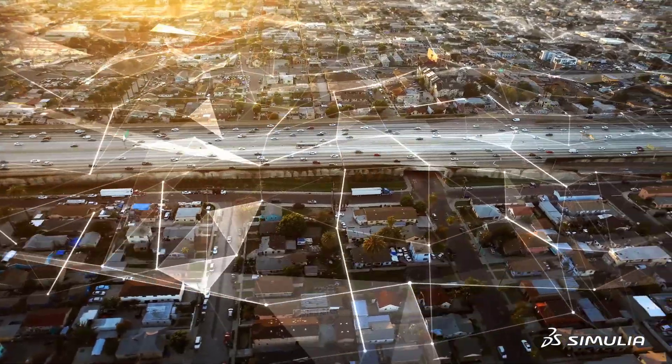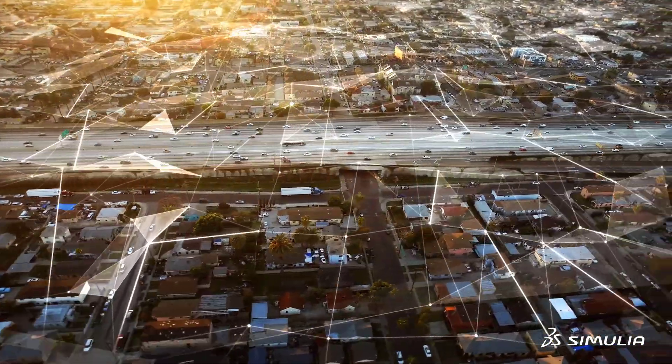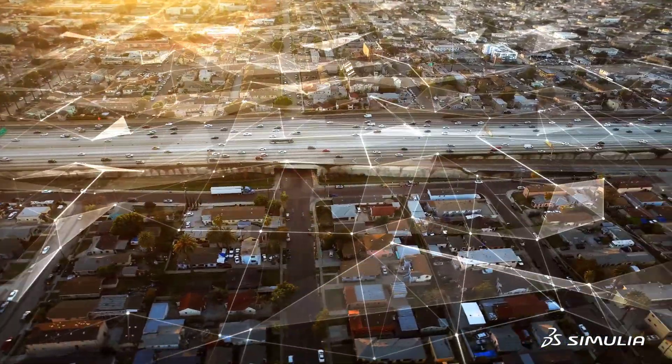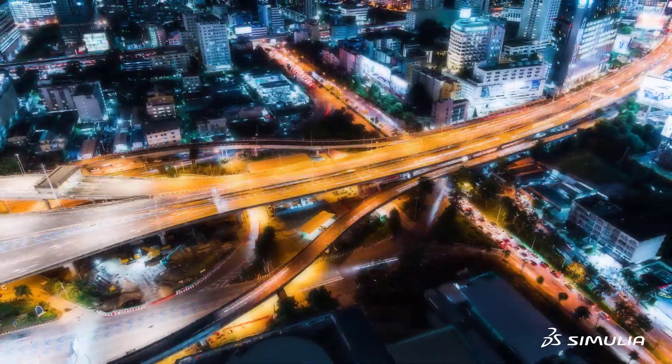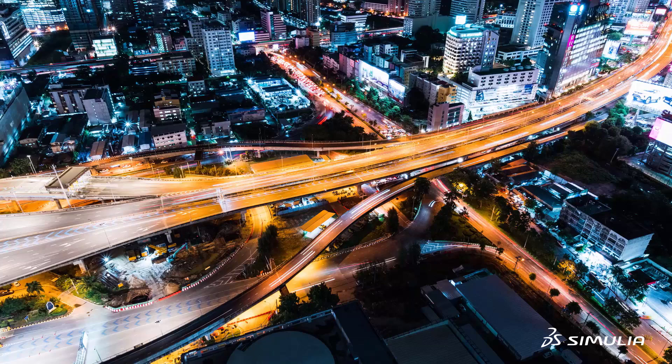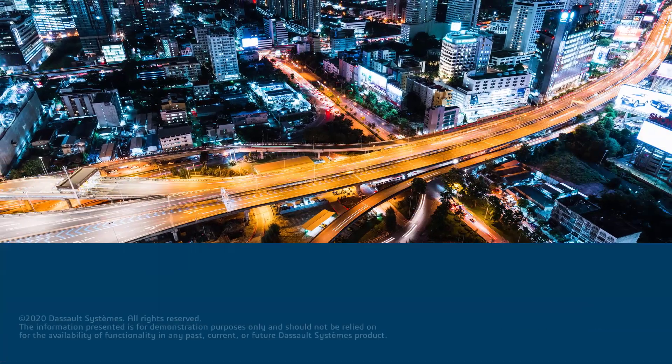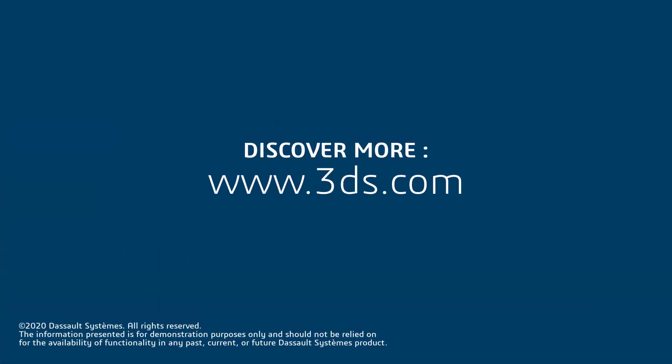By ensuring all devices function correctly within their complex environment, customers can enjoy a safe and ever-connected drive to their destination.